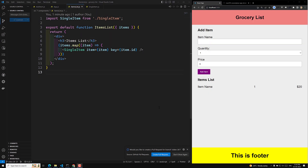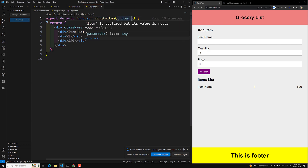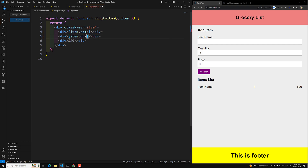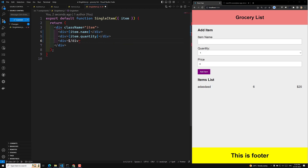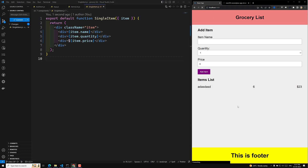Hi guys, this is Leela, welcome to my channel Leela WebDev. Now we are able to show all these items in the list. Now it's time to work on the single item. We got the item and we need to show it here, so I can change this to item.name, item.quantity, and item.price.